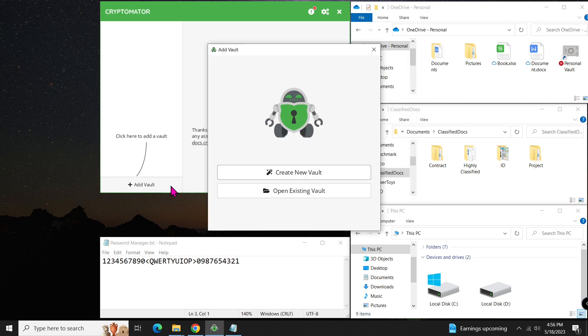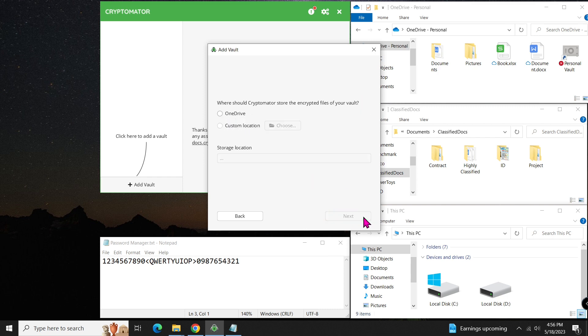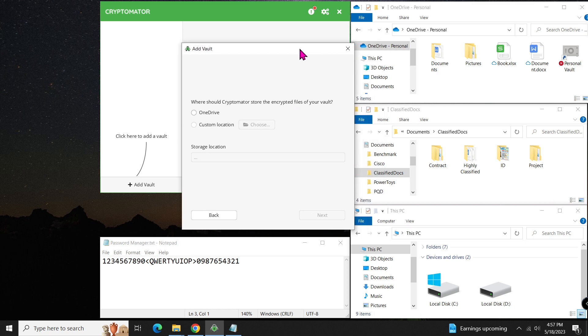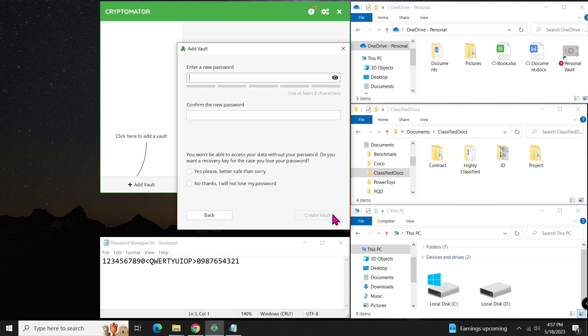Let's create our first vault. You can give it any name you like, for example, encrypted in uppercase. We are creating the vault on OneDrive, so you will see it appear right there. Verify the location and click next.